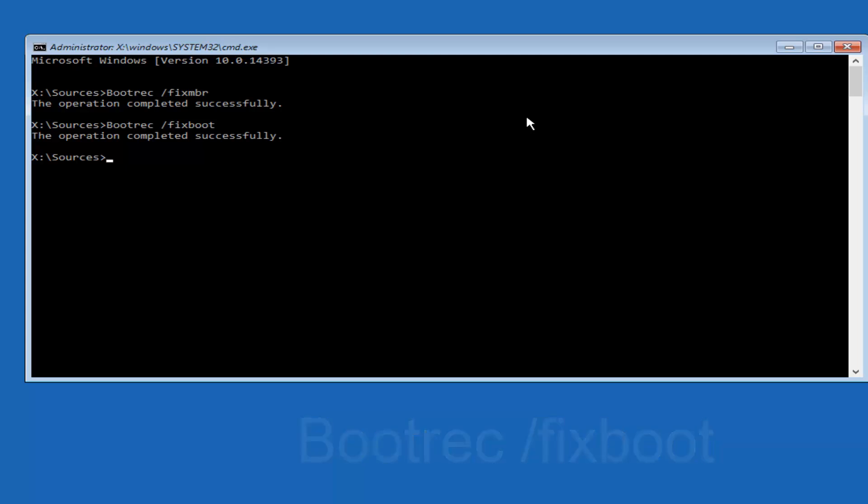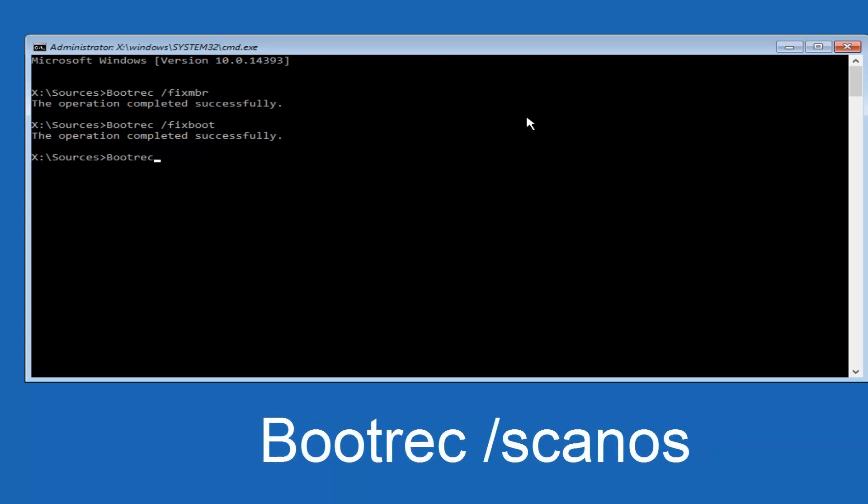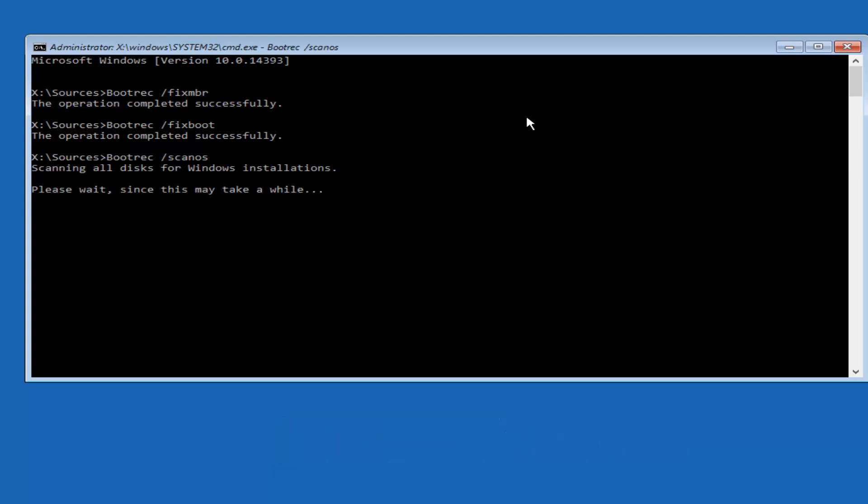So now once you're done doing that, you want to type in bootrec, one word again, space forward slash scan O-S. Scan O-S should be one word. You want to hit Enter. It's going to scan all the disks for Windows installations. This will take a little bit of time, so just be patient.